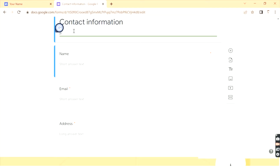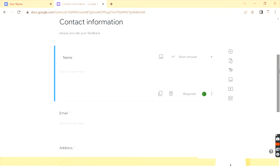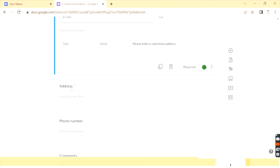Let's say my form description is 'This is my feedback form — please provide your feedback.' For the name field, I want to keep it as 'Name' and the answer type should be short answer text — that was already the default setting. Email is also a mandatory field. You can set it to required or optional. For me, email and name are required.